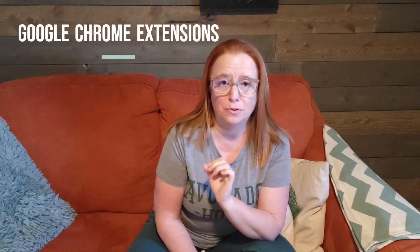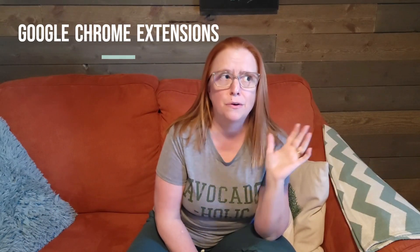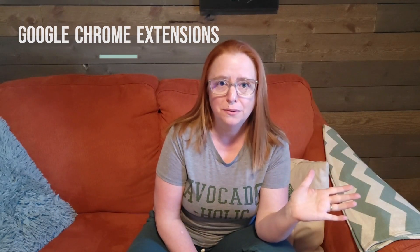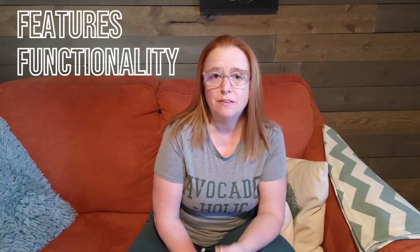Did you know that there are Google Chrome extensions for Trello? Hi, I'm Kelly, your tech-savvy business mentor, and today I'm introducing you to the world of Google Chrome extensions that add features and functionality to your Trello boards. So stick around.